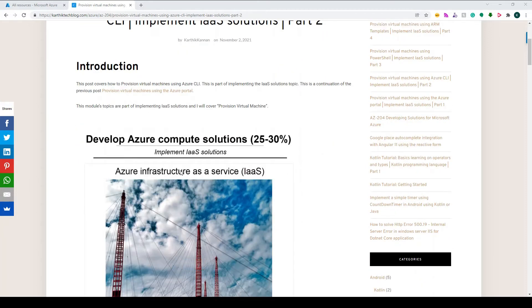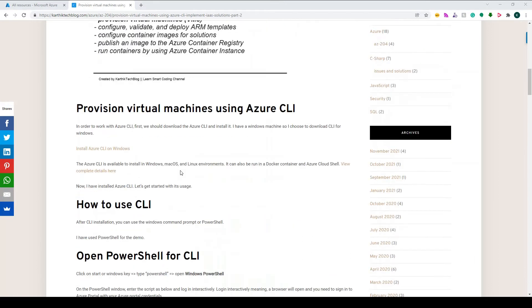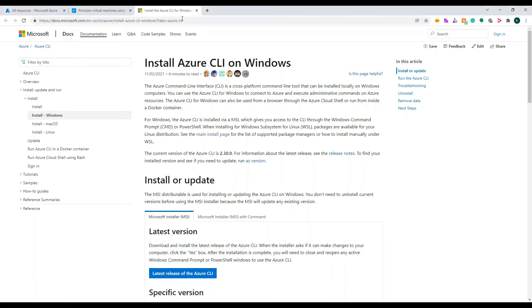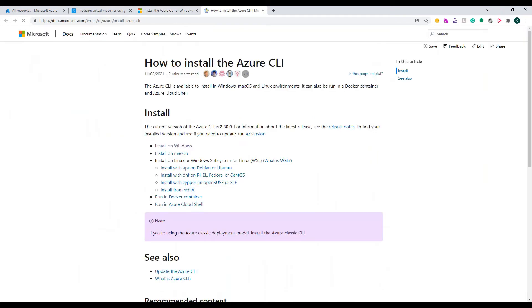In order to execute commands in Azure CLI, first we need to install Azure CLI on your machine. If you're using a Windows machine, you can go to this link, click on the latest release, and it will download the file. If you're using a Mac machine, you need to come to the second link and download according to your OS.